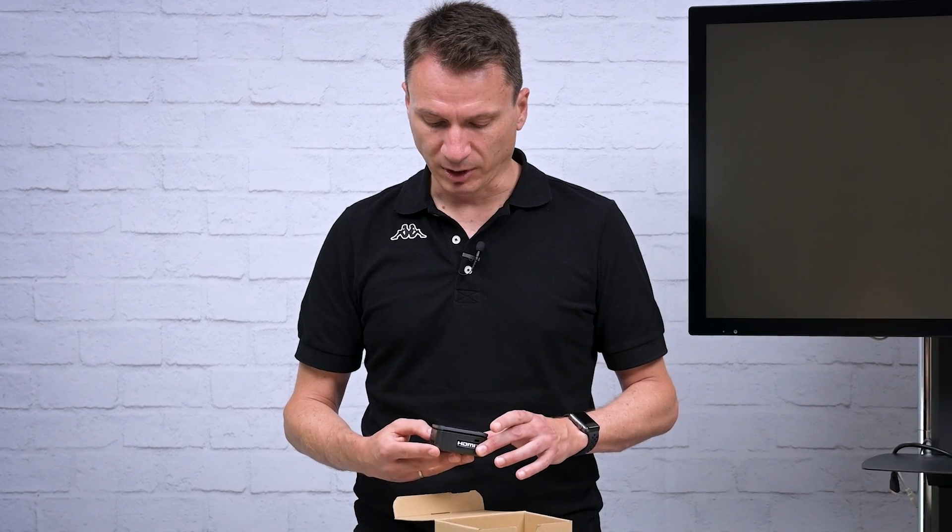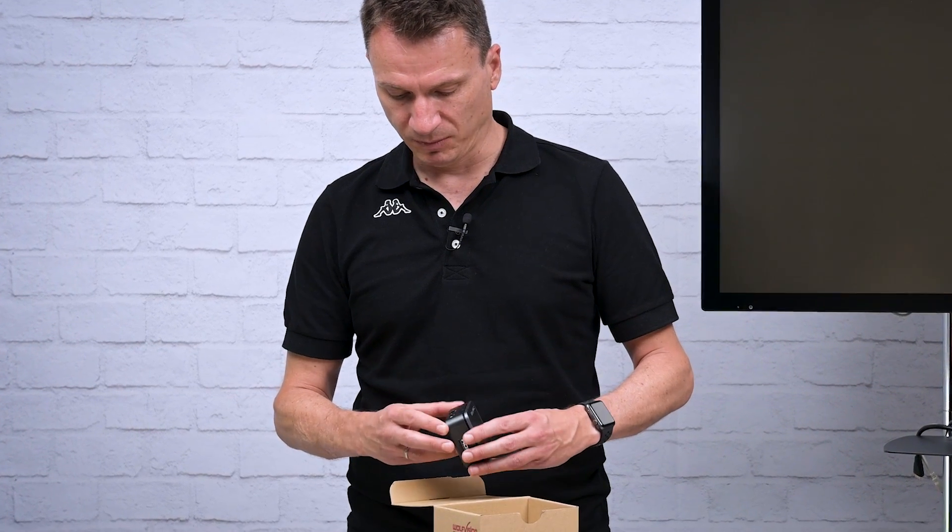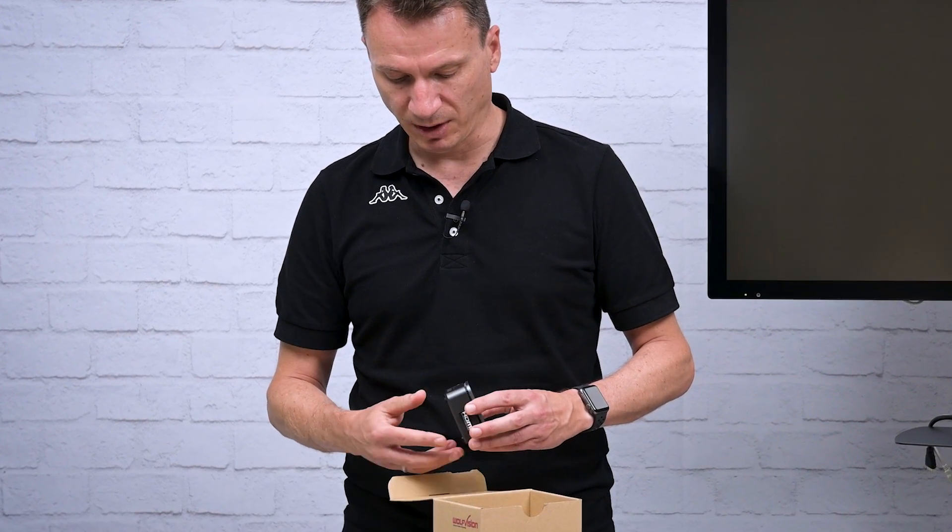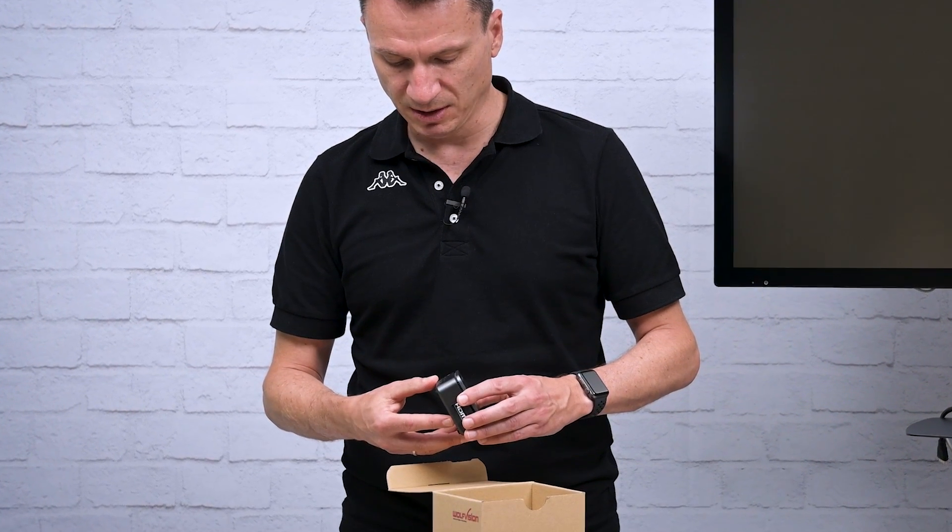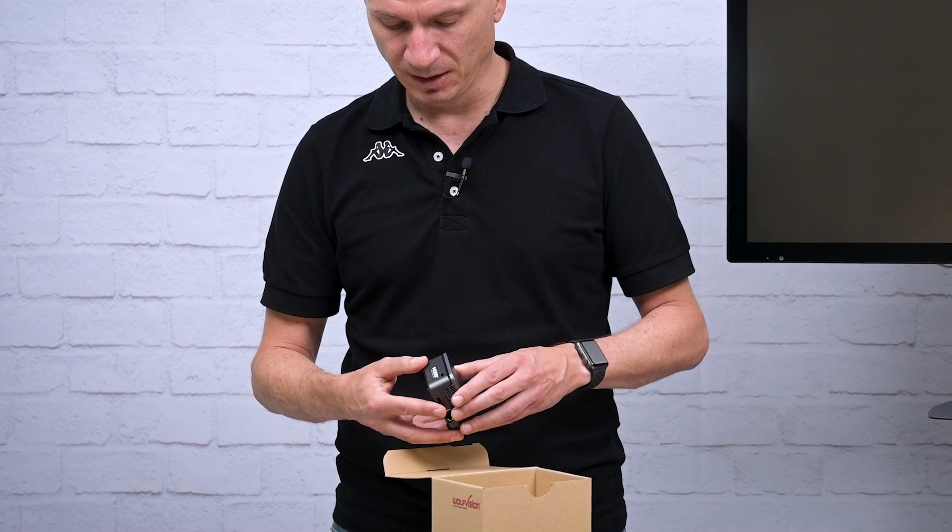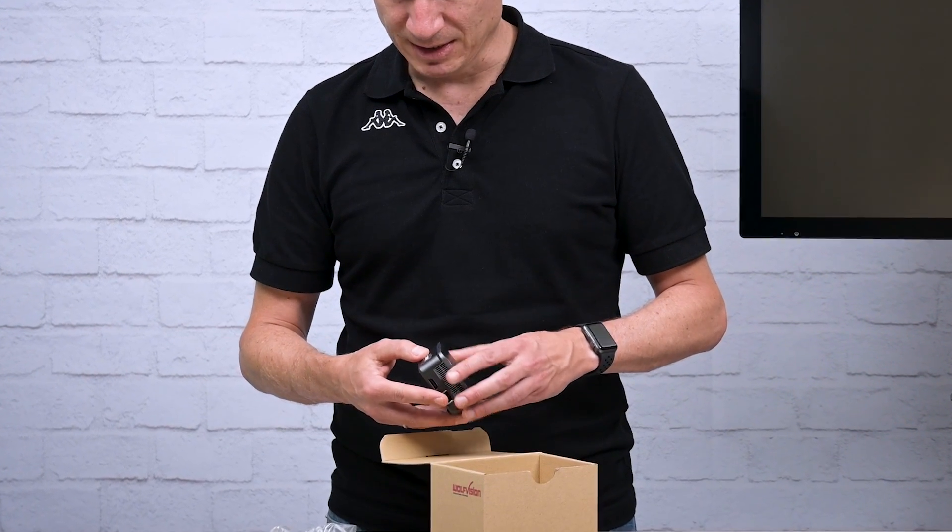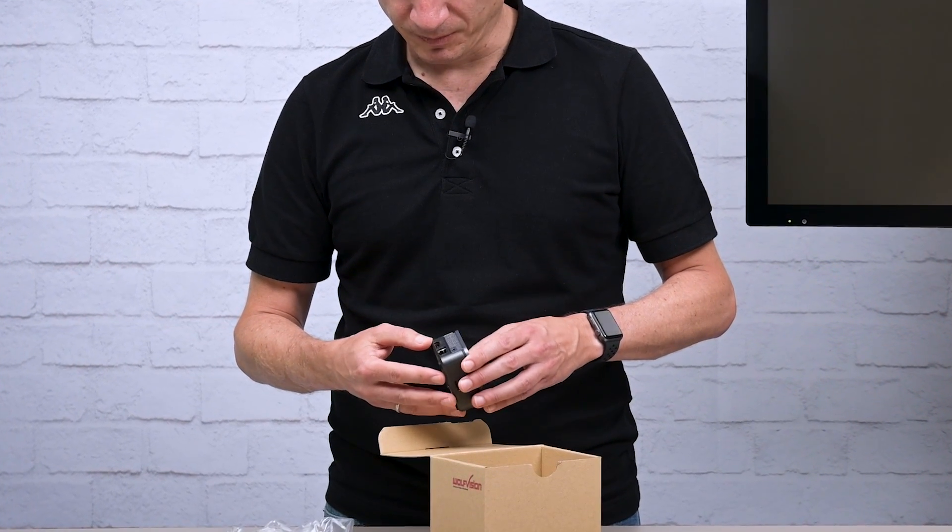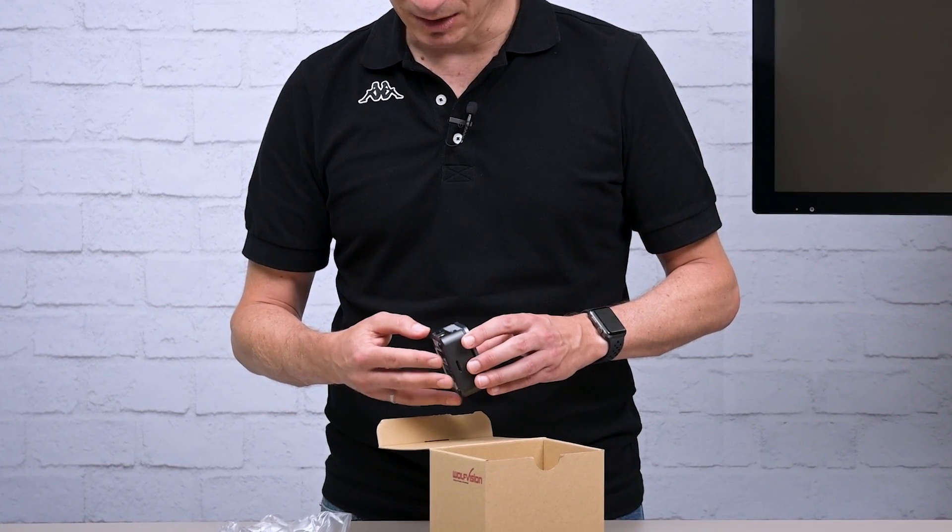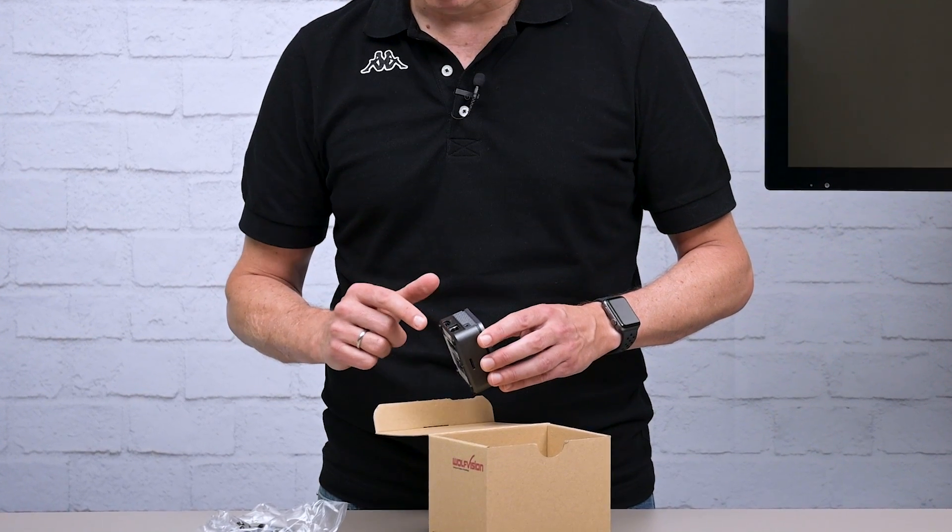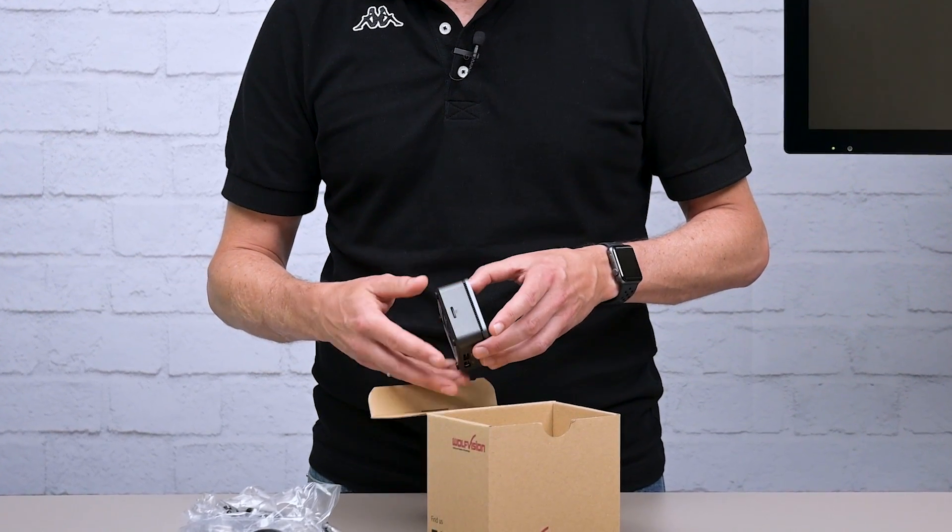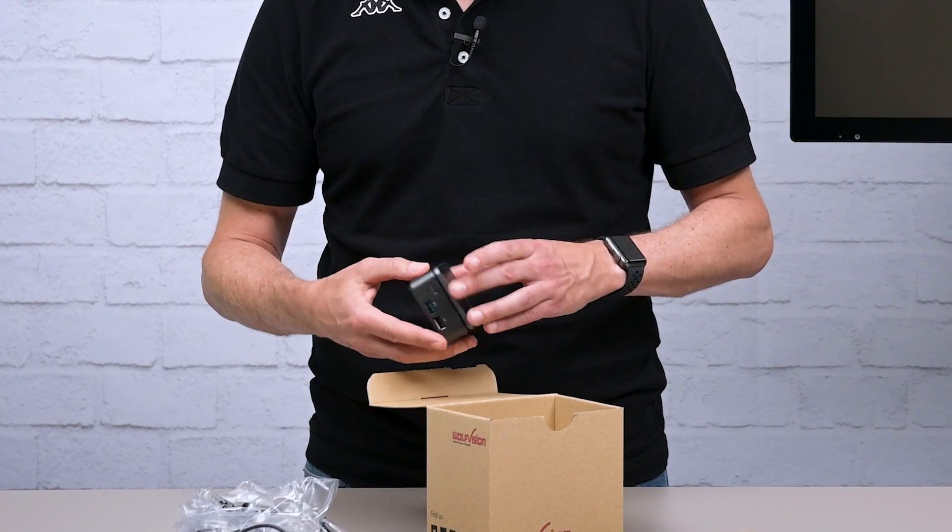Let's have a look at the interfaces of the Pure Mini. On the front side we have two USB interfaces and a power button. On the side we have a Kensington lock. On the back side we have an HDMI output, a network connector and the power input.